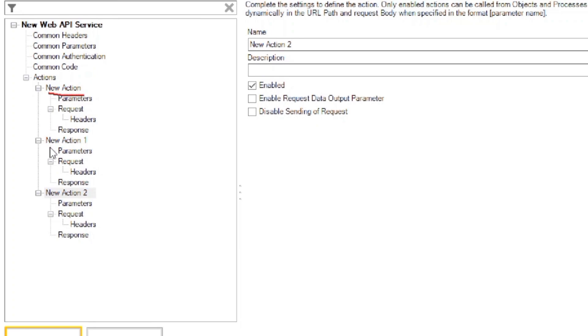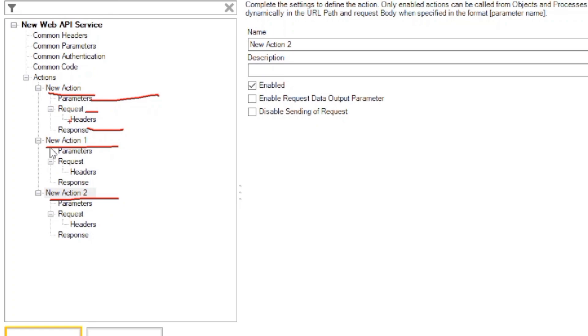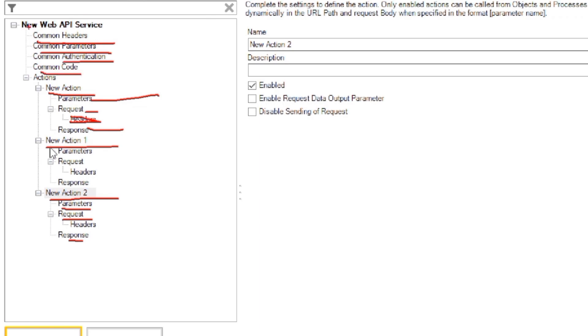We will use all these in upcoming videos. Also we can add a common header which will be common in all the actions. Similarly, common parameters, common authentication, and common code. So these all will be common in all the actions. But if we want any private code or private parameter, we will create that parameter or header in the action itself.